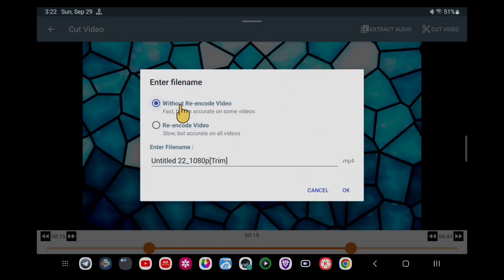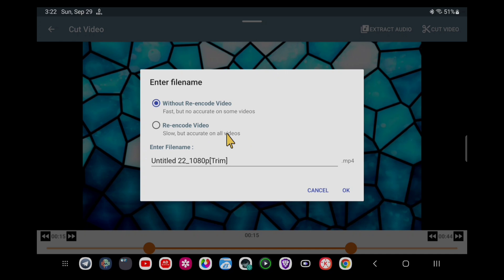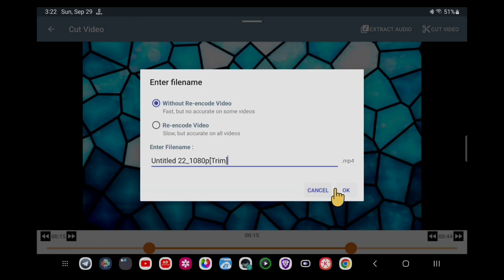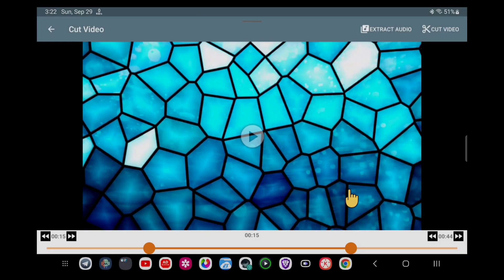Click on 'Cut'. If you do it with re-encode it will take some time, but if you want a fast solution then you can select 'Without re-encode video'. You can read the description — without re-encode video is faster.